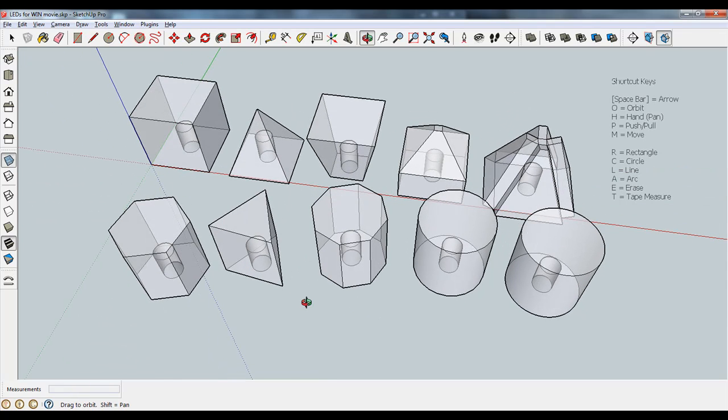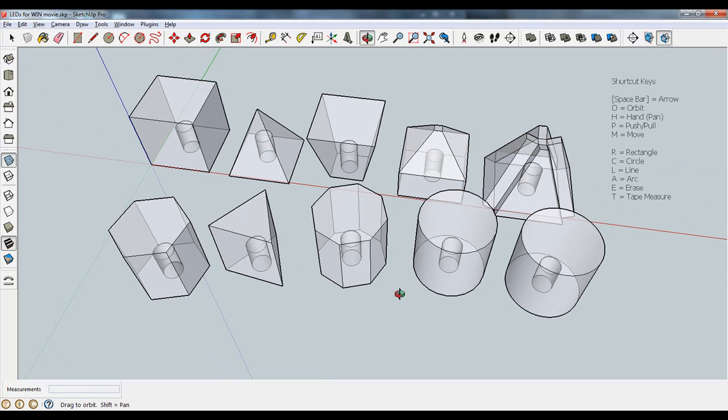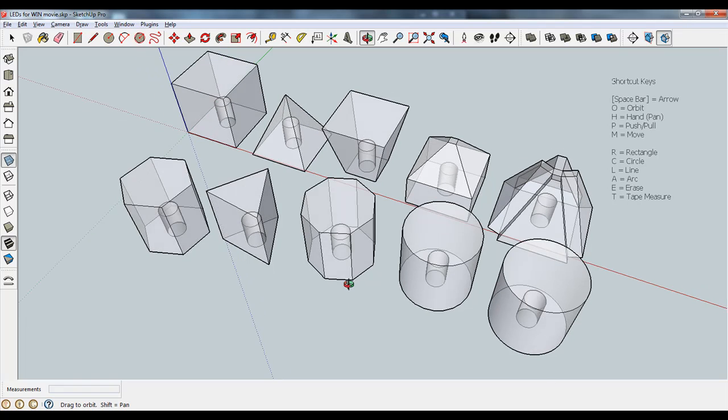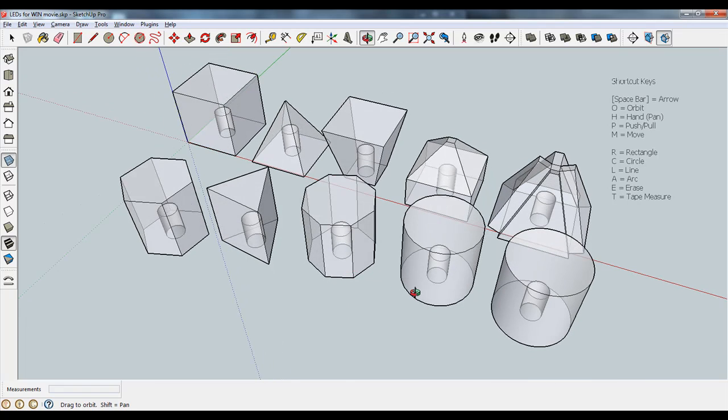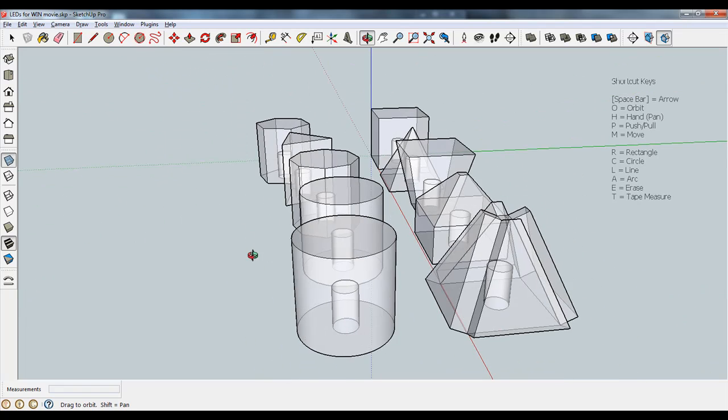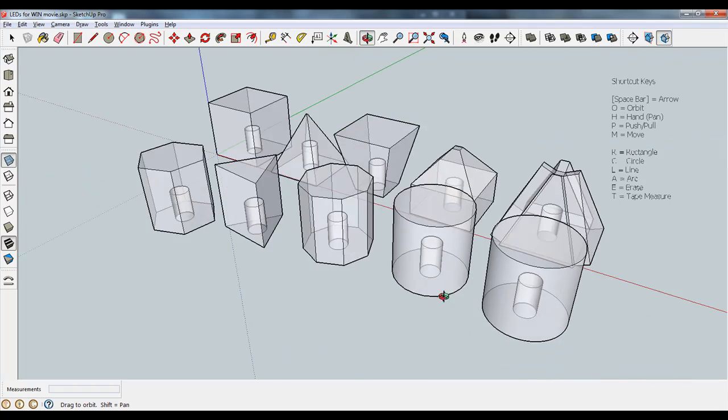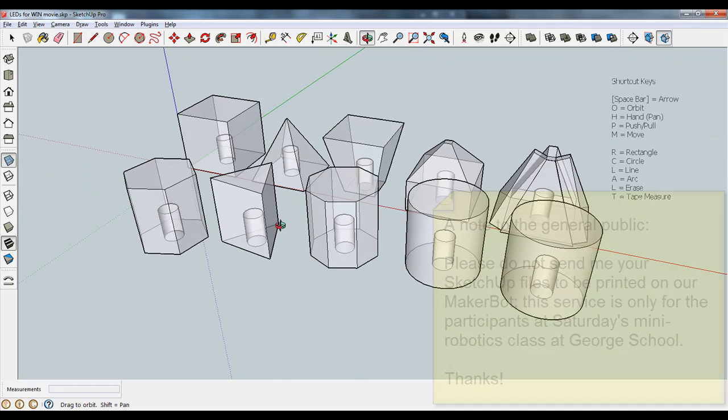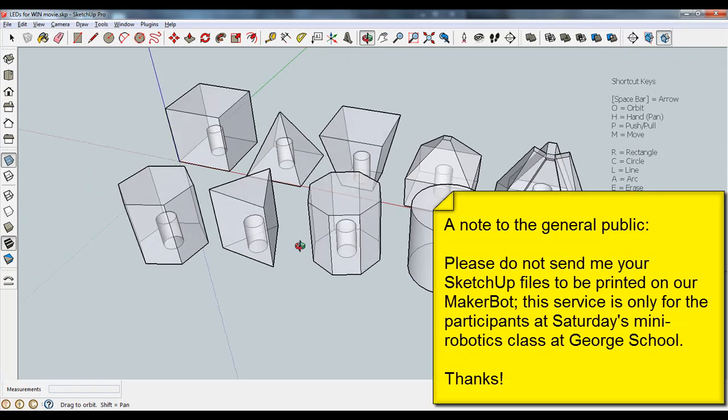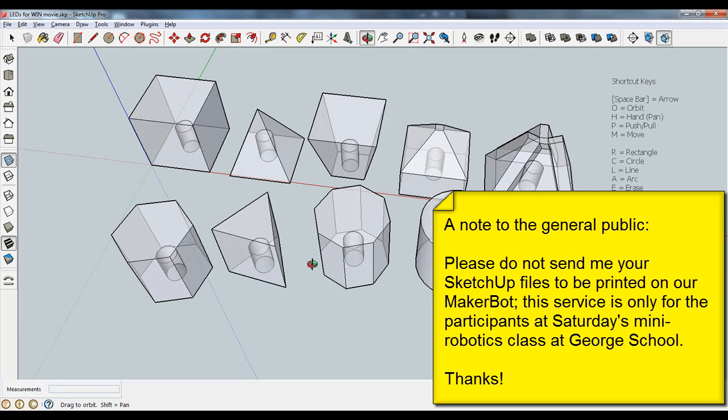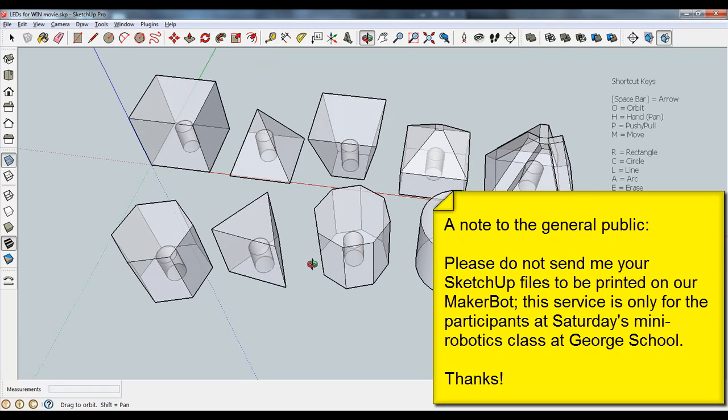All that's left to do now is you have to export these as STLs. And if you don't have SketchUp Pro, I don't think you can do it. So you'll have to send me your file, I'll export them, and then we'll throw it onto the MakerBot printer and print them. Thanks for watching!